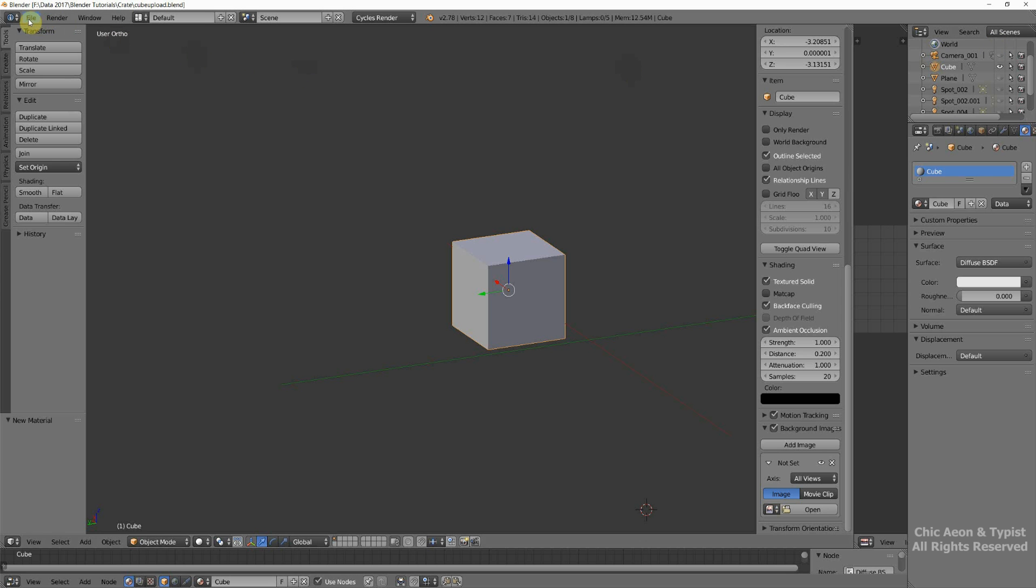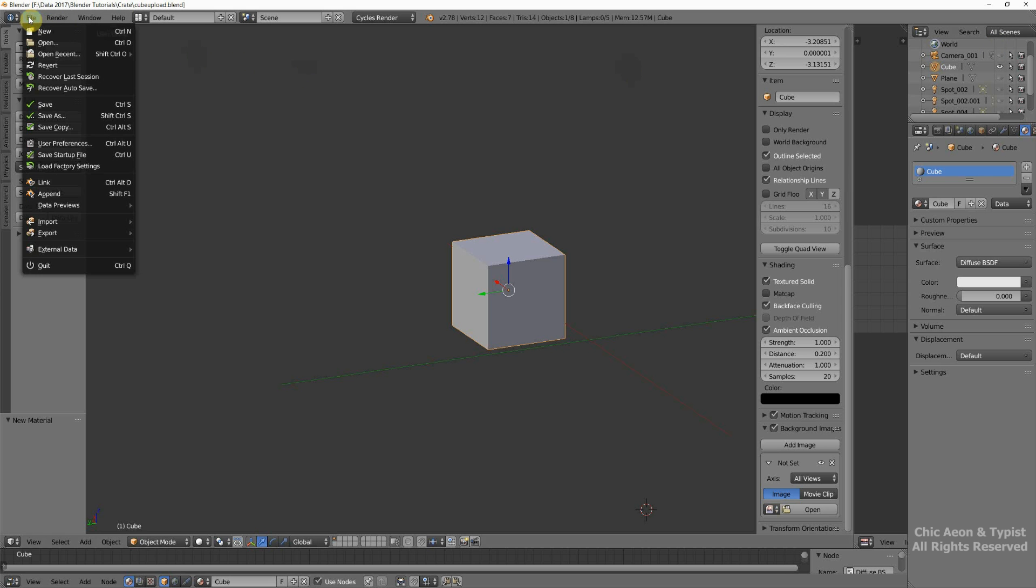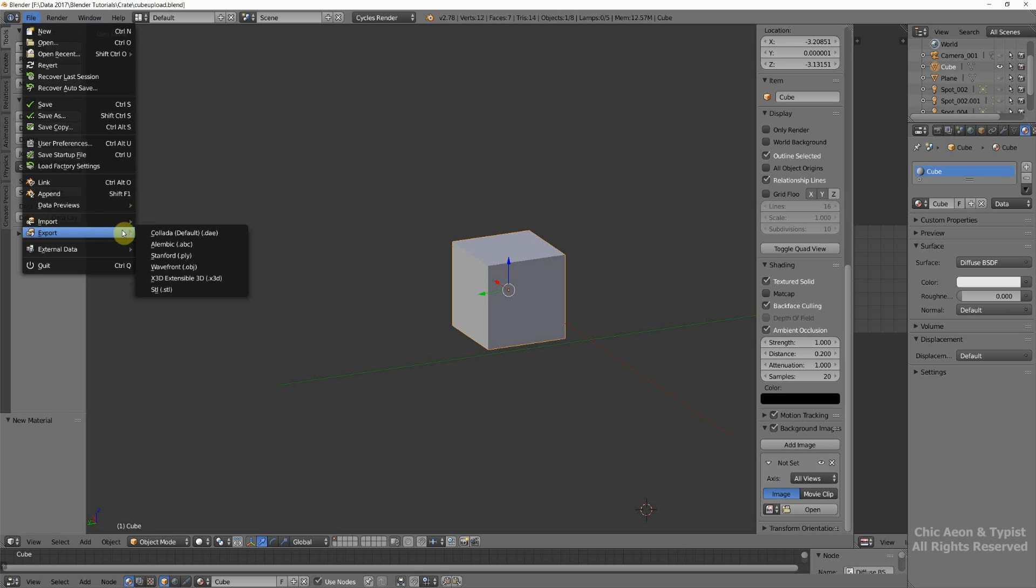Now we're going to export the file for Second Life or OpenSim. So go to file, export, and in this case we want a DAE file. So click on that.